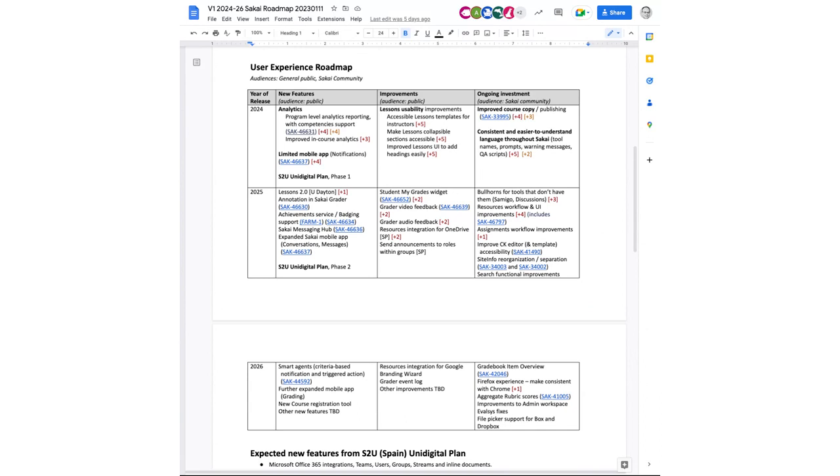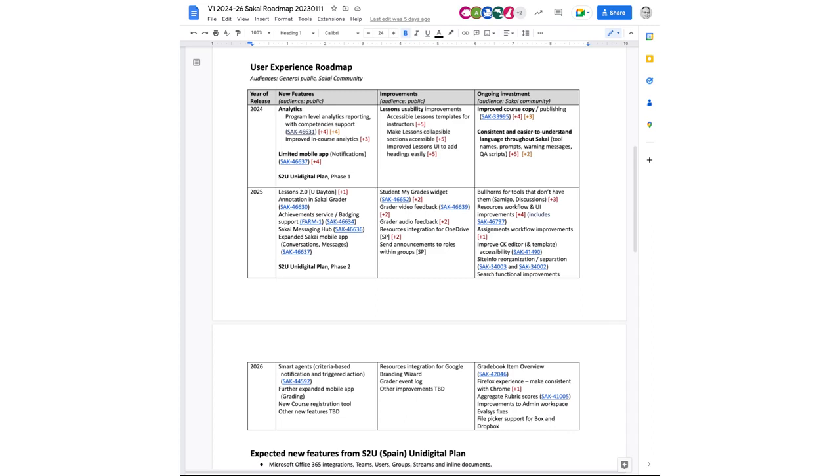I was really hoping to get your feedback on the user experience roadmap. And so this is broken as it has been in the past into three years worth of work. This tries to delineate what we hope to accomplish in 2024 from what we hope to accomplish in 2025 and 2026. And there are three streams here currently. There are all new features, improvements to existing features, and what we're calling ongoing investments, which is just the ongoing work that we need to keep things moving forward and to keep things improving.